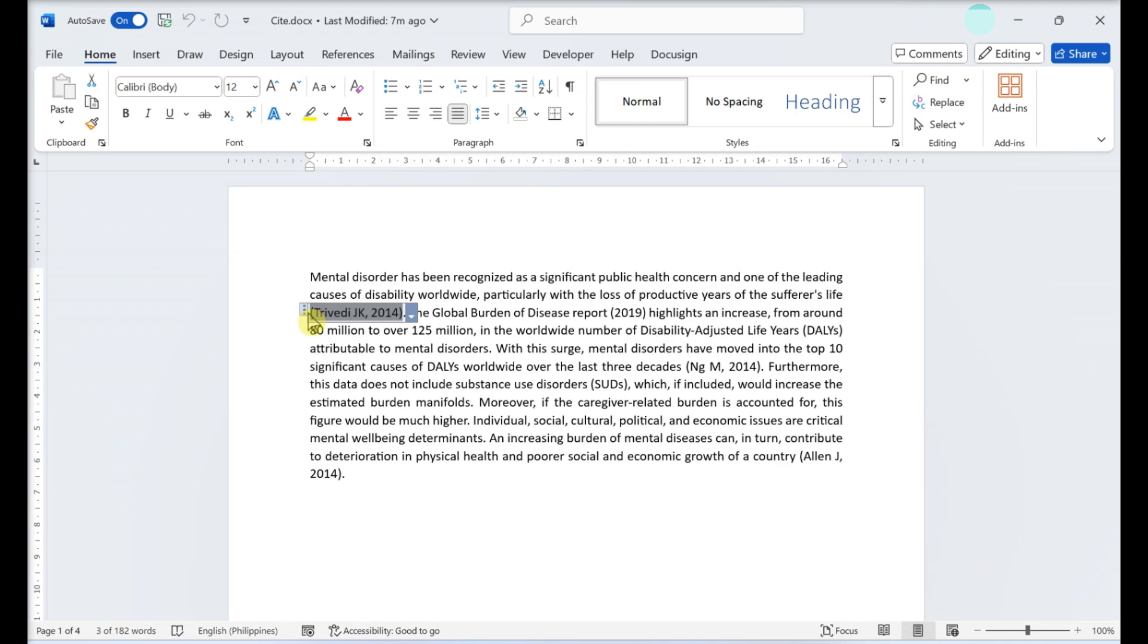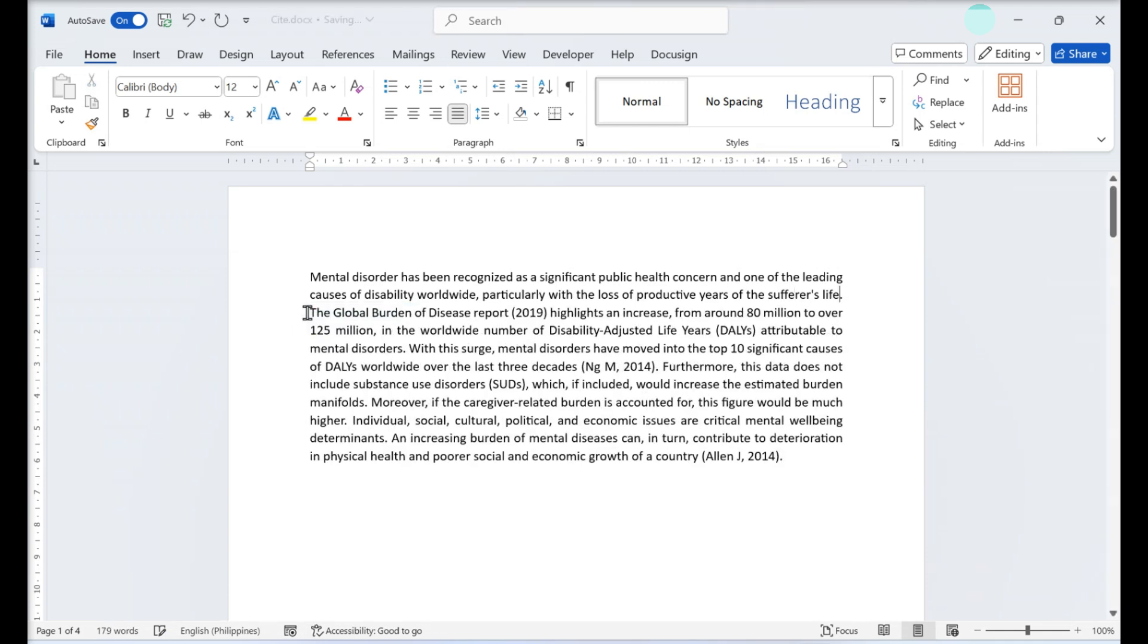Hit Delete or Backspace. This will delete the citation from the document text.